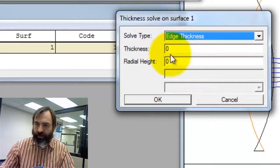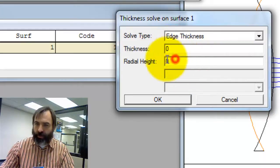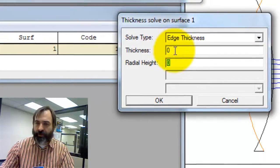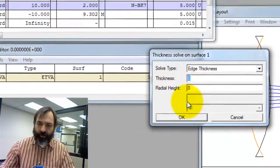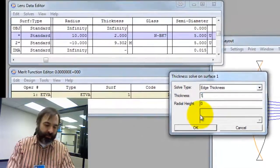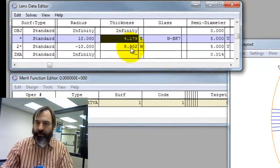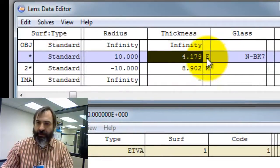We're going to keep the radial height 0, which is going to default, I believe, to the aperture of this lens. We're going to say, let's just give it a millimeter and a half edge thickness. You can see there's an E for an edge thickness solve.